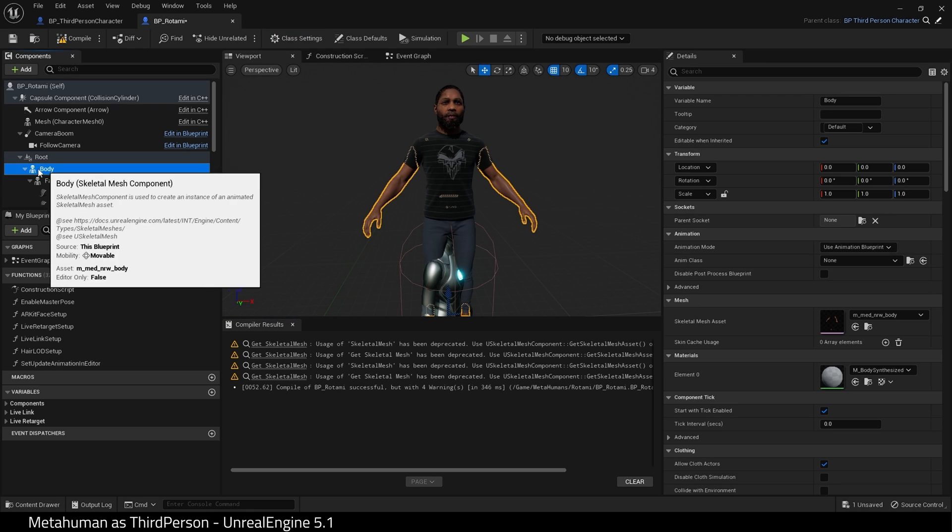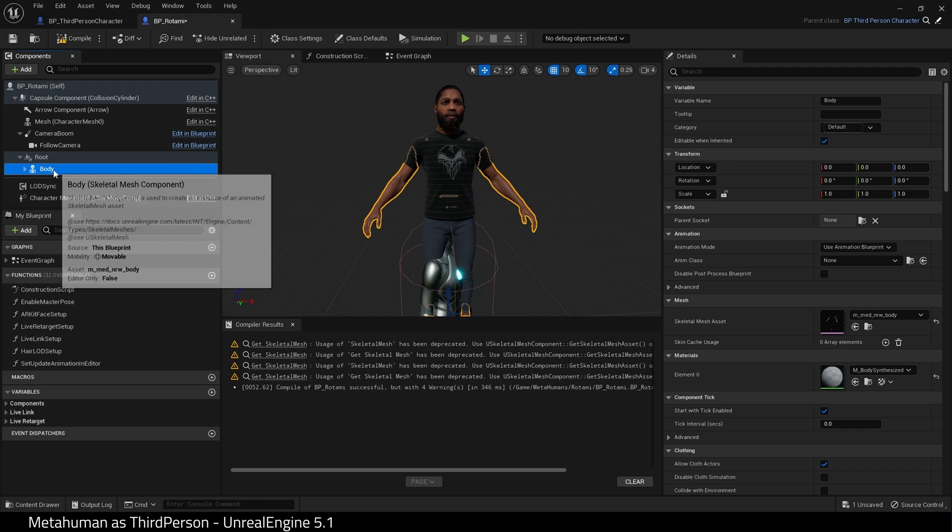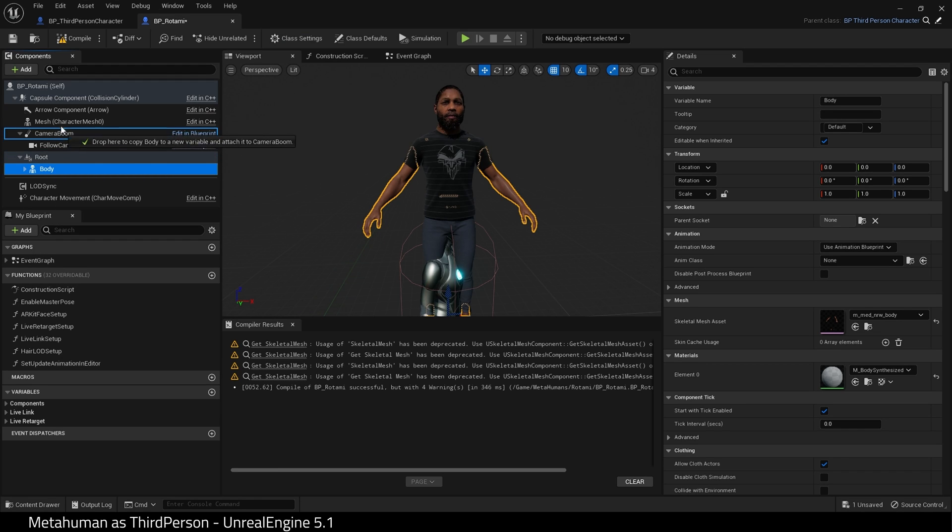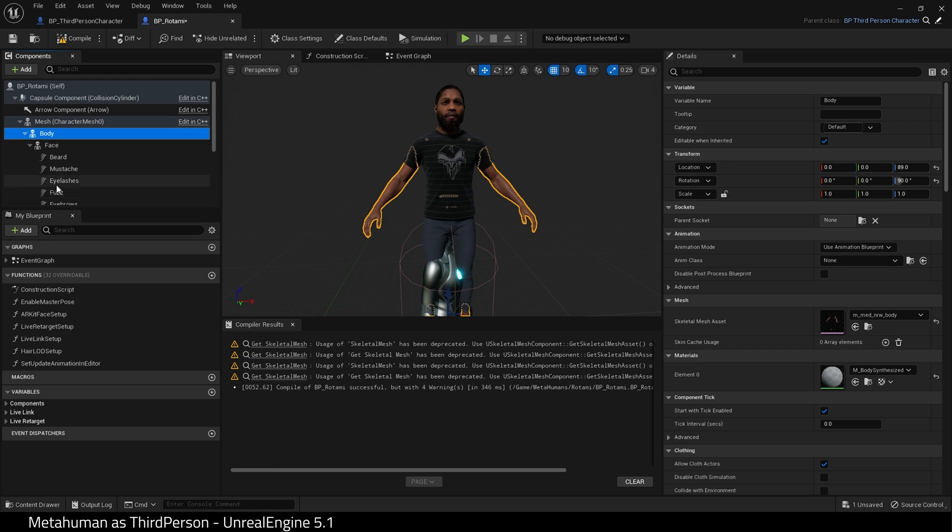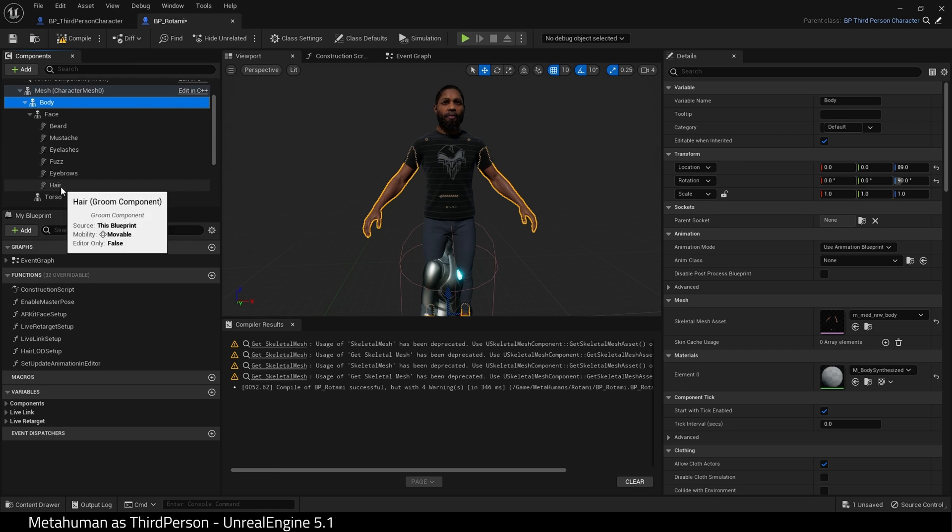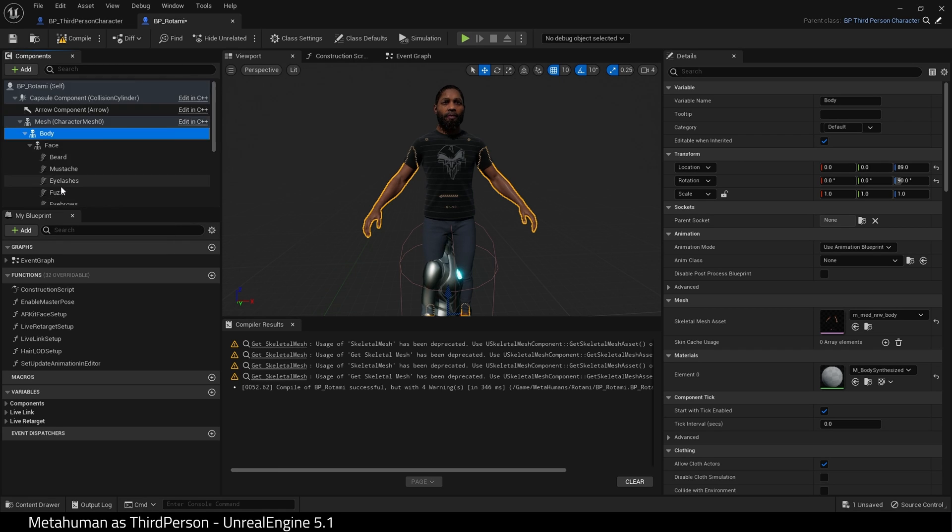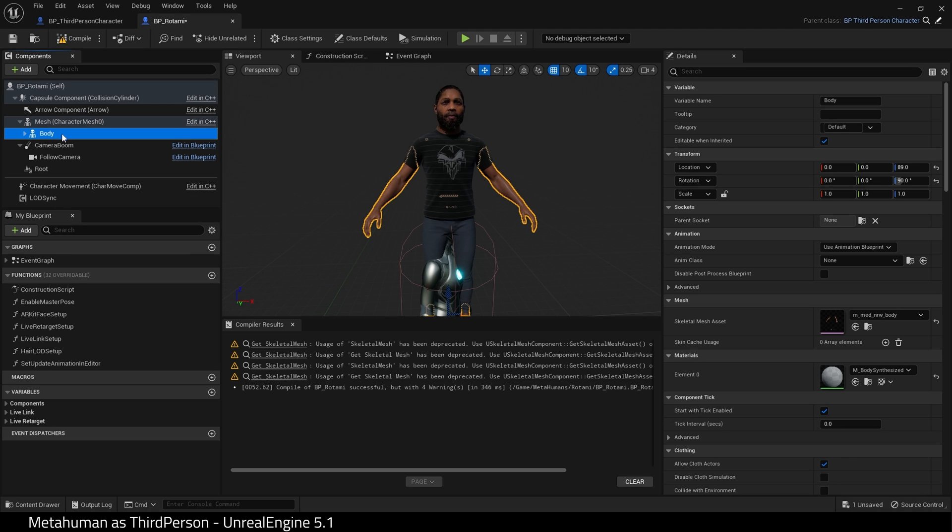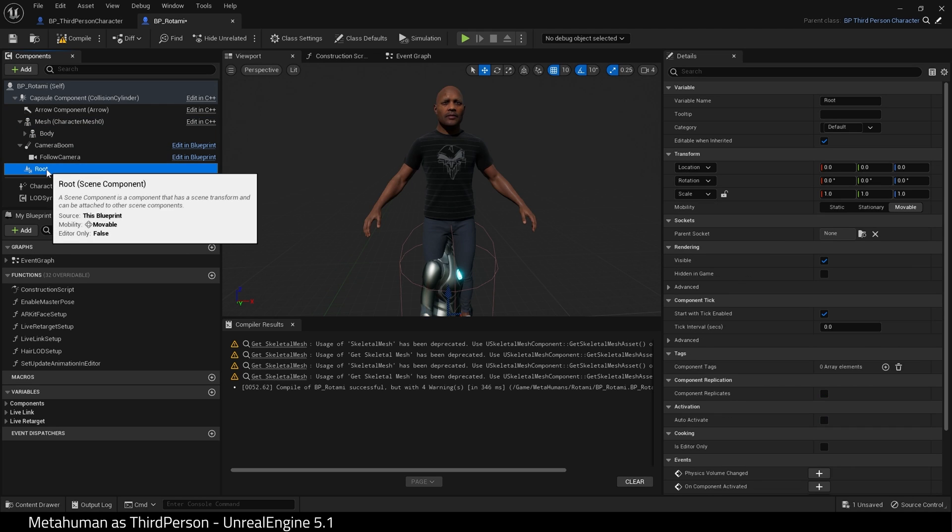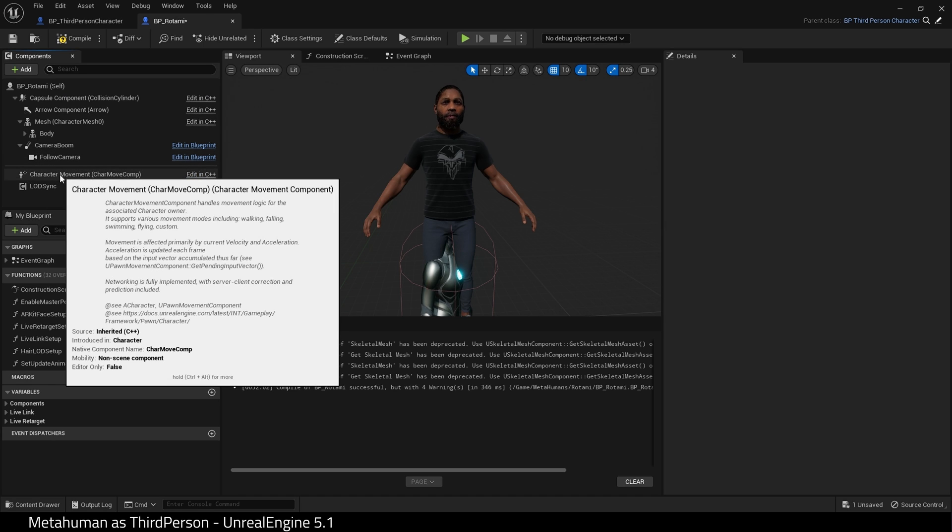Select Body. This should automatically select all the children underneath and drag it onto Mesh. Body and everything else underneath it should now be a child of Mesh. Delete Root and hit Compile. We get an error.